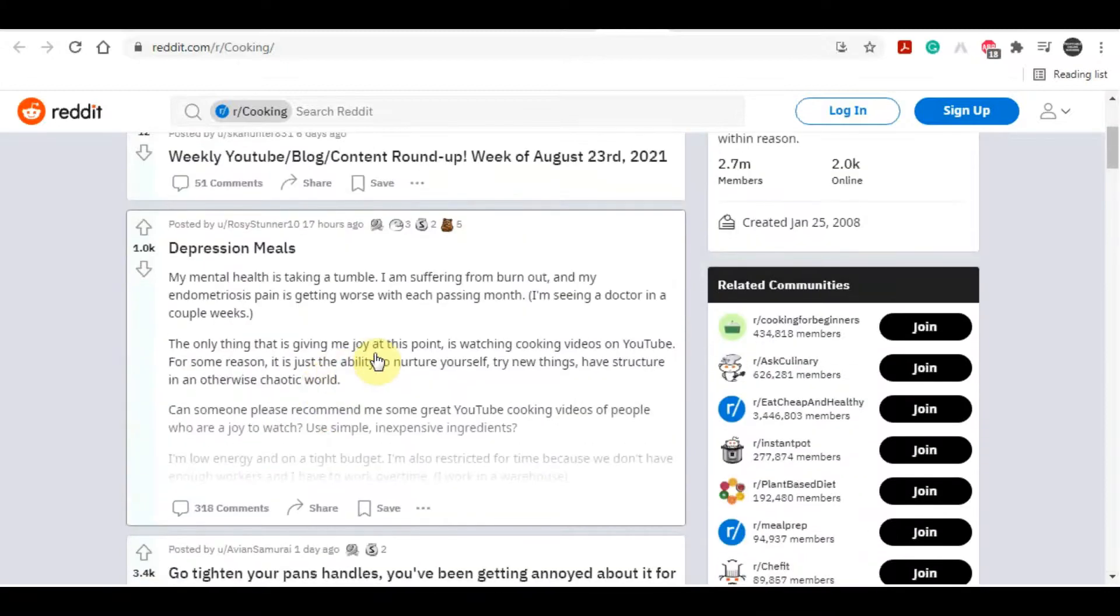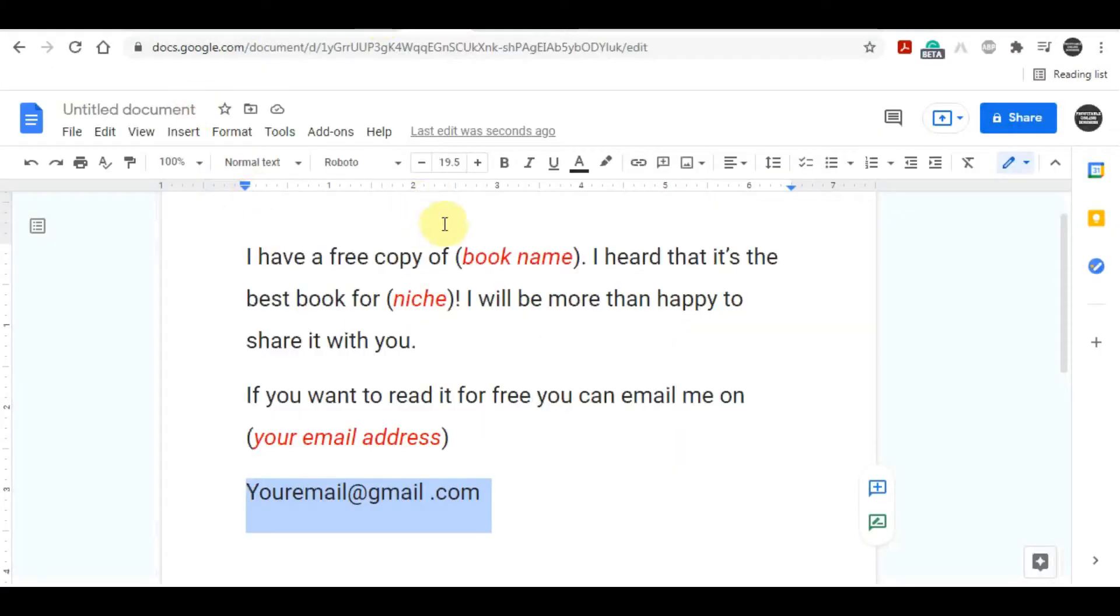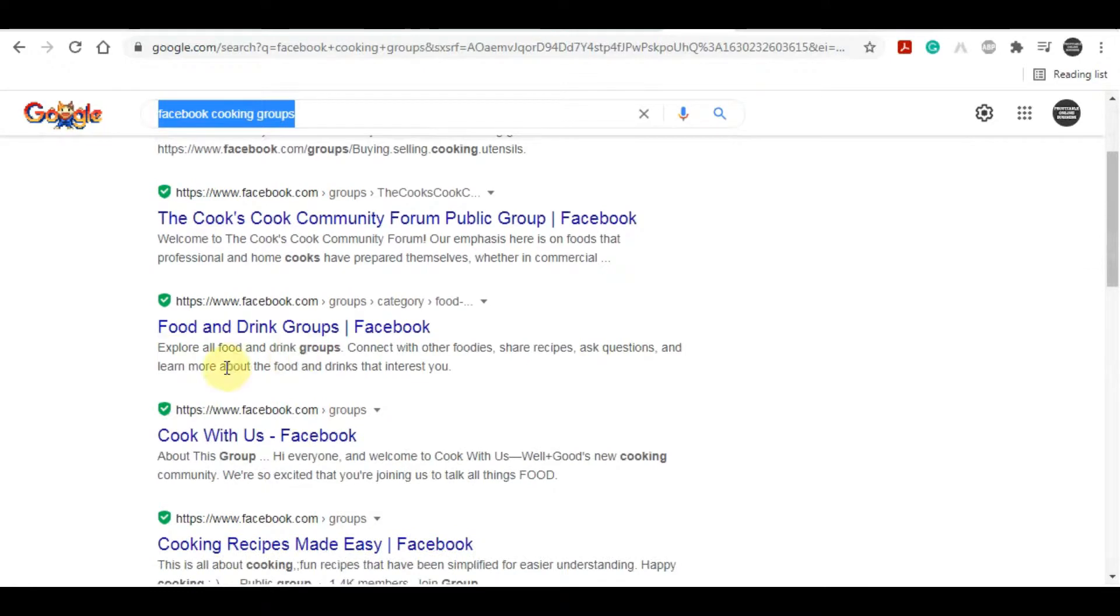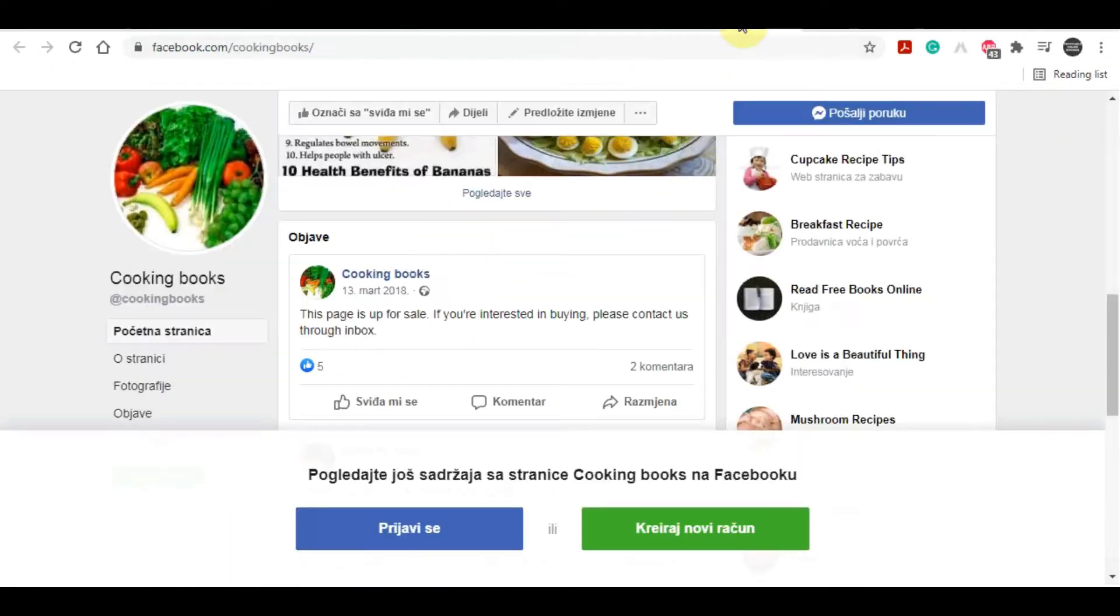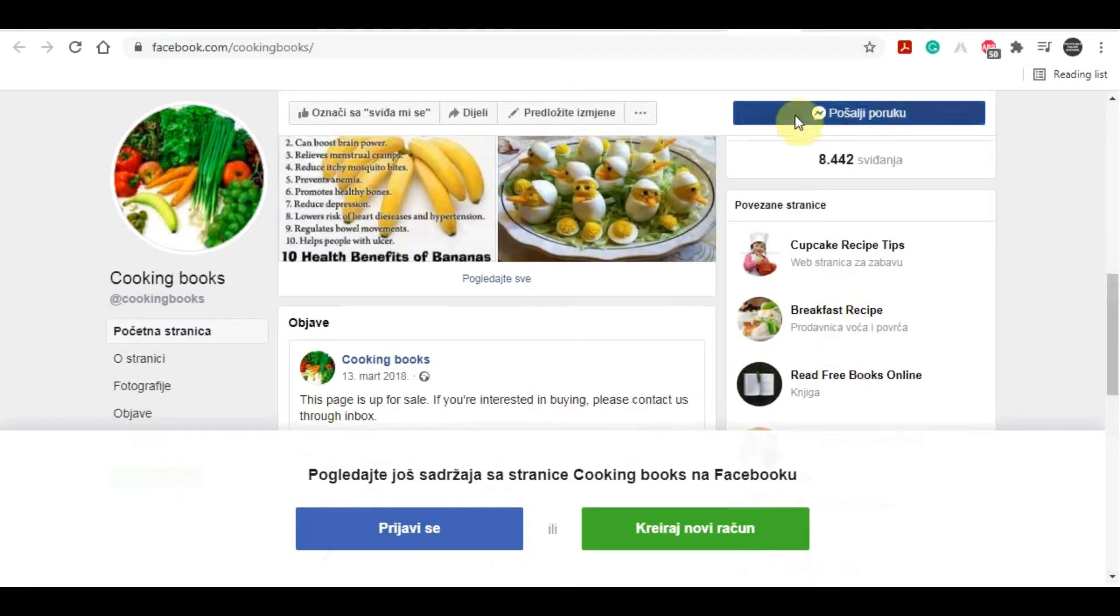You can also use Facebook groups for this method. Just search for your niche and you can join all of these different groups. You can start posting on those Facebook groups and you can write the template that I gave you in this video.